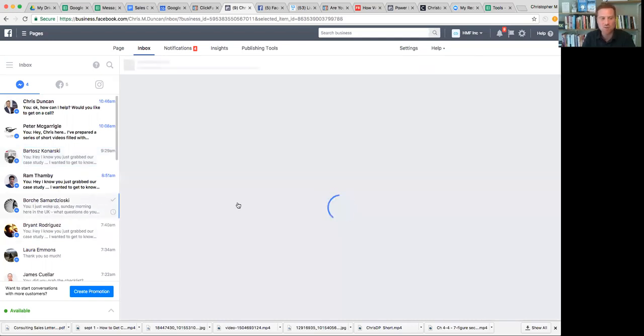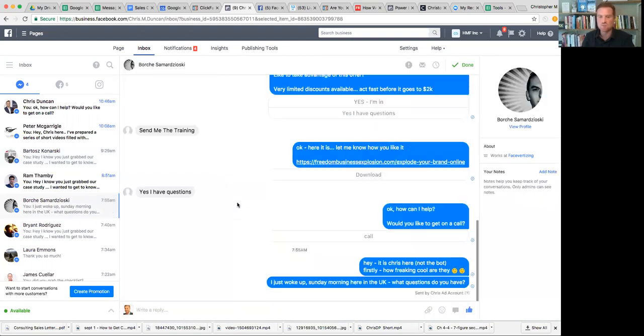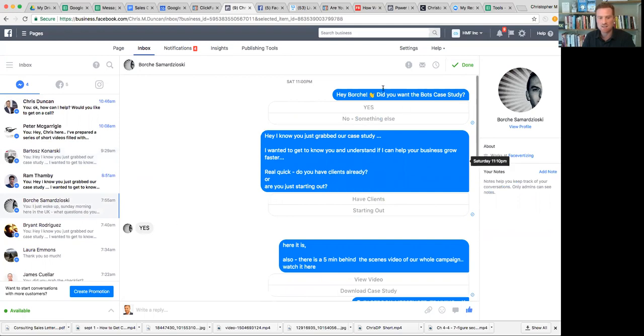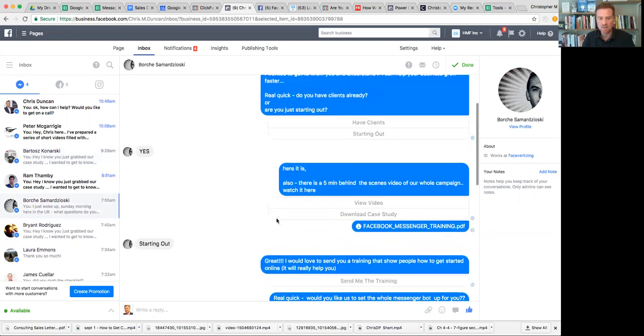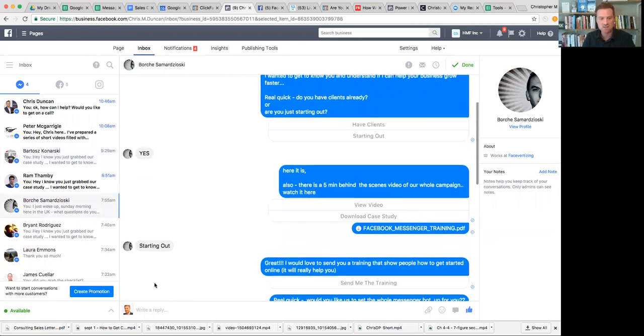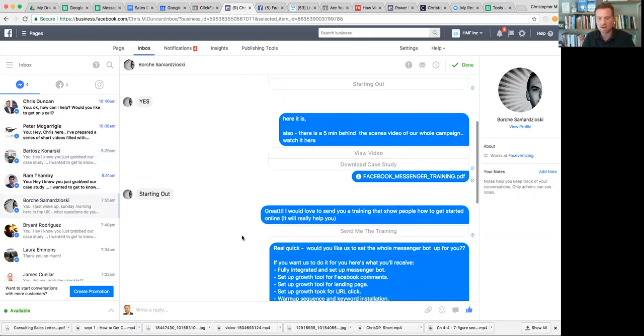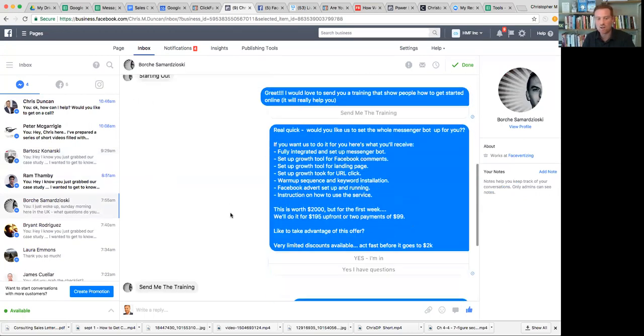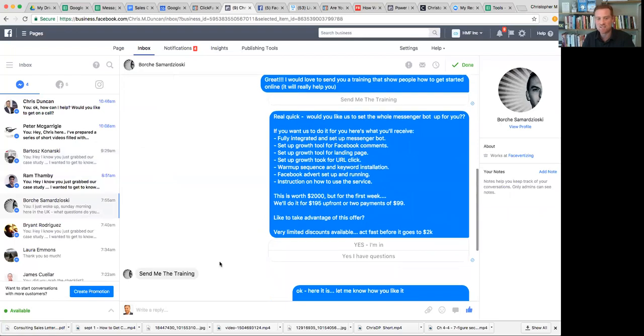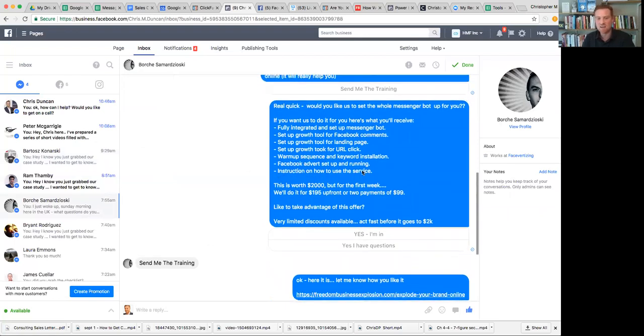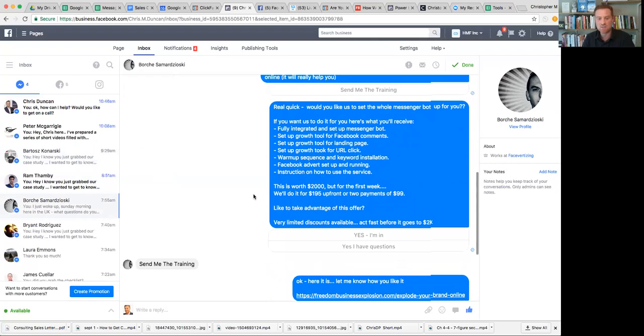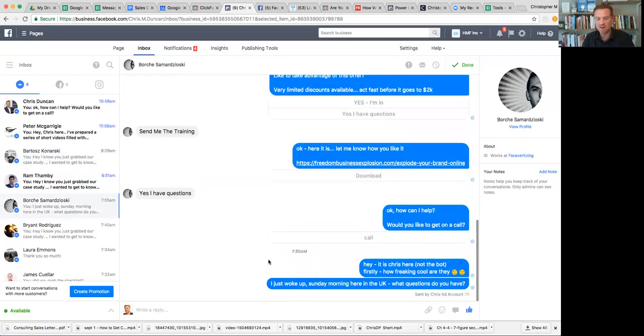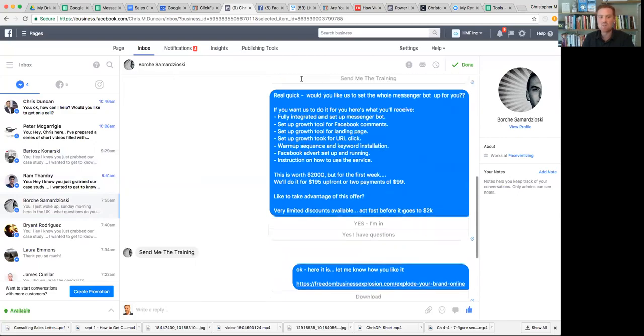Here's another one. You grabbed a case study. I help your business grow real quick. Do your clients already? Are you starting out? He says, I'm just starting out. And then I say, great. I'd like to send you this training here that shows you how to get started. And look, I know he went to the training. Send me the training. And then I said, hey, can I set the bots up for you? And he clicked, yes, I have questions. And then I followed up and he's booked in a phone call. Can you see that whole conversation happening where I ask him questions, he tells me stuff. This is a game changer.